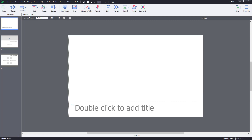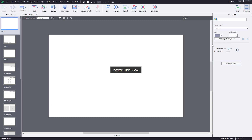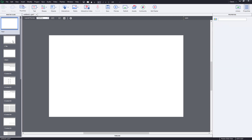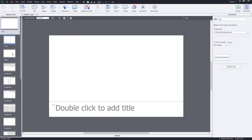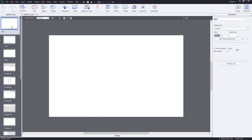I'm going to click on properties, and once I do that, you can see that under the title there's a master slide view right here. Once I click on it, the master slide appears. Here you can make changes to all of the templates available, or you can make changes to the master slide itself.